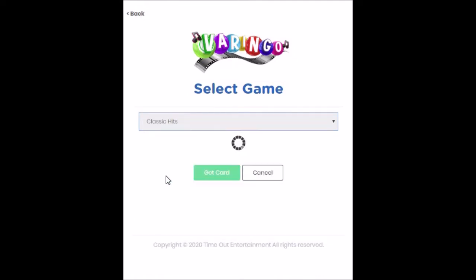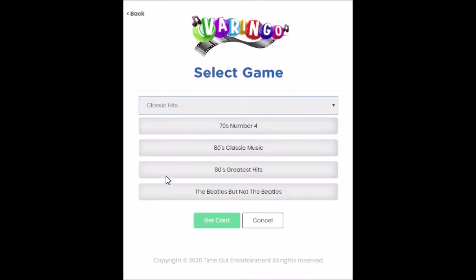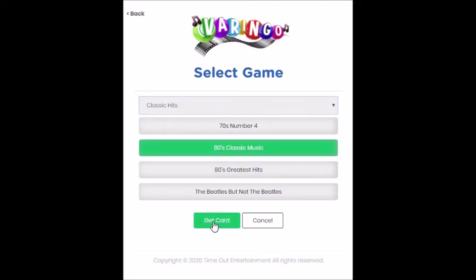Now, you're going to be paying attention to what the host is saying on the live broadcast, because they're going to tell you what game you need to download. The host in this instance has said we're going to do the classic hits and play 80s classic music. So we click the Get Card button — this is all about music bingo. The numbers are out, and in their place is the song name or the song artist.